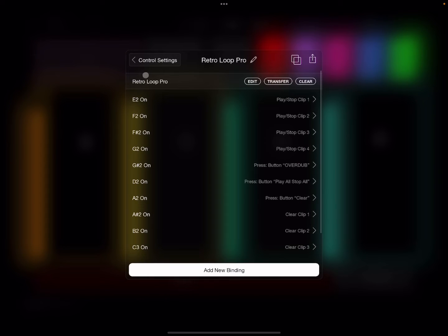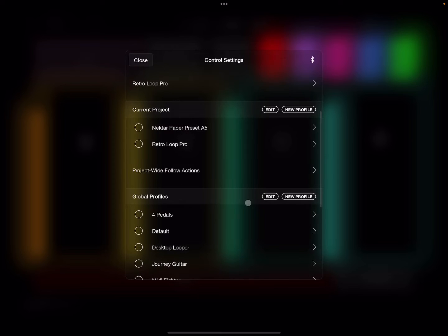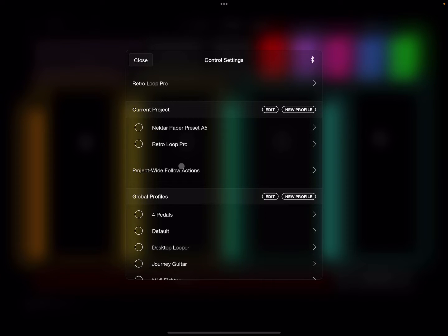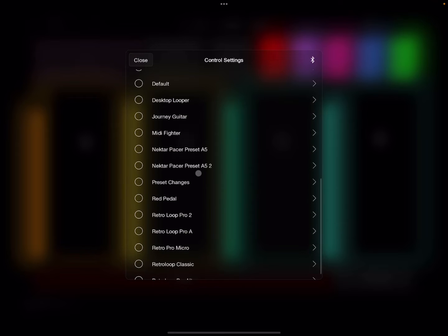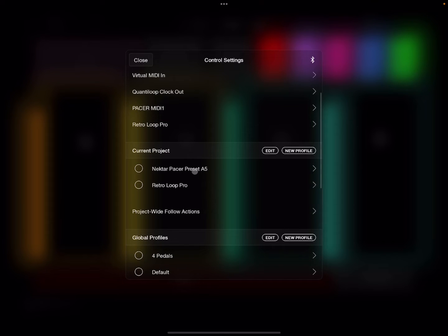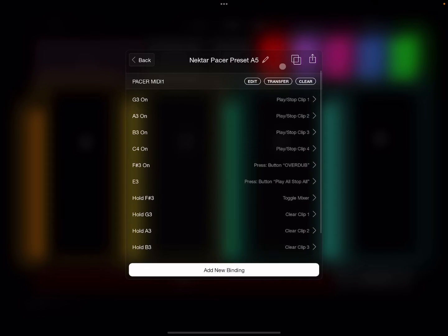Anyway, so one of the cool things that you can do is you can build, by hitting new profile, you can build new layouts for your current projects.